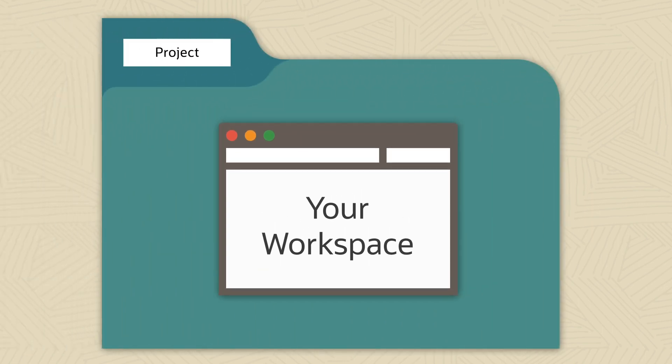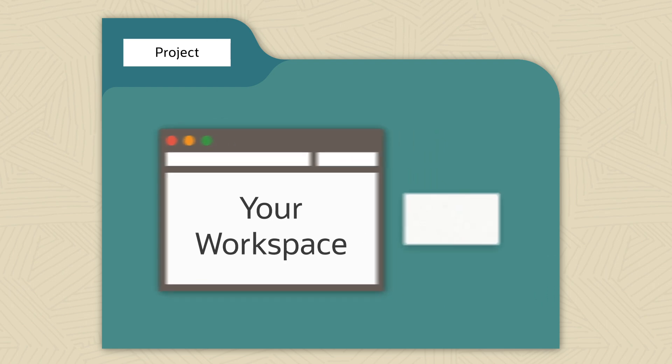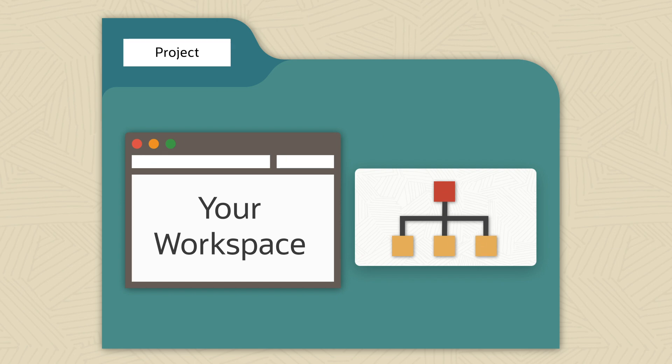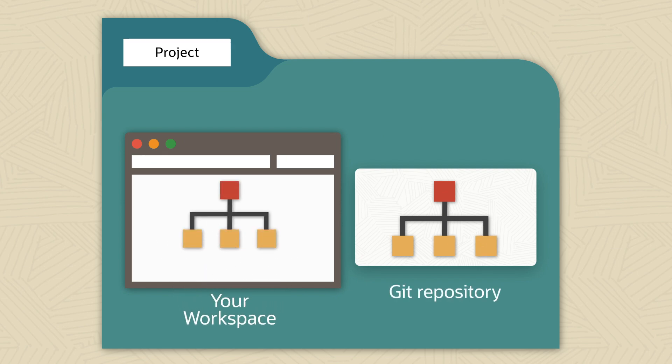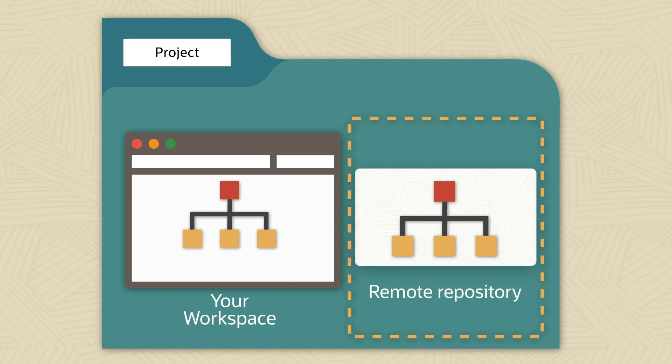In most cases, someone else will have set up a project for the work you and others will do on this app or app extension. Among other things, this project stores all the source files for your team's work in a Git repository. You have a copy of those files in your workspace, but the project's copy, also known as the remote repository, is always the source of truth.